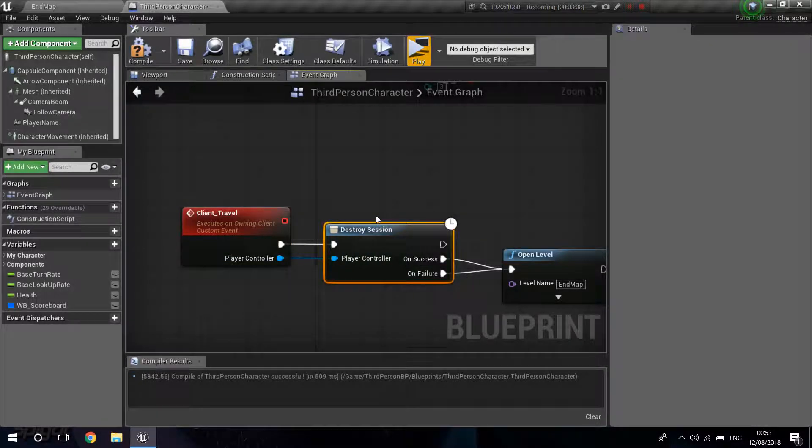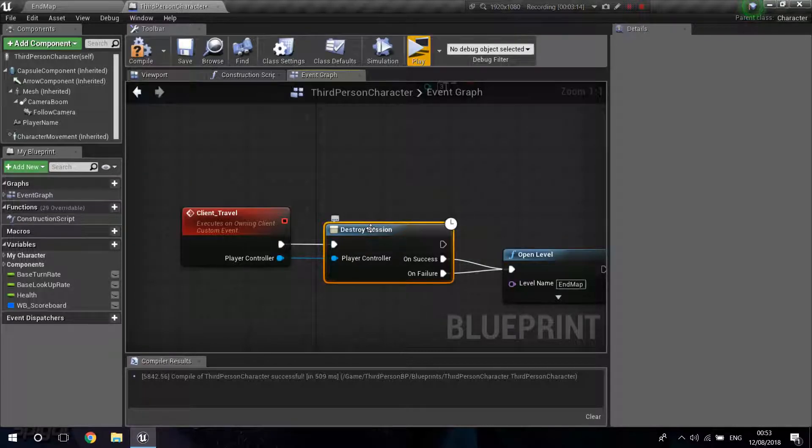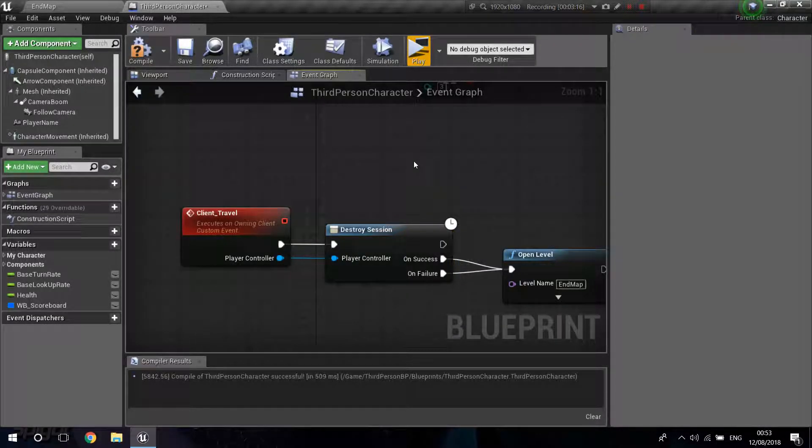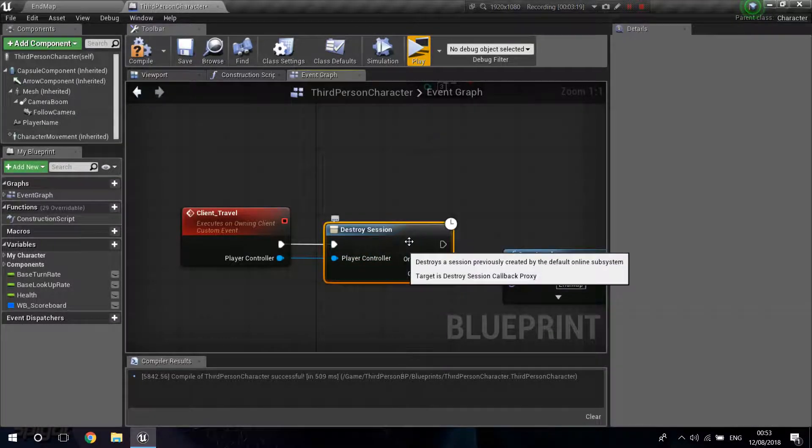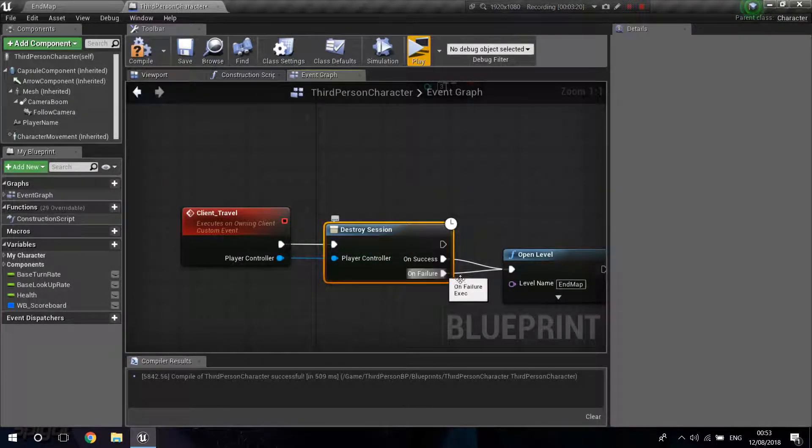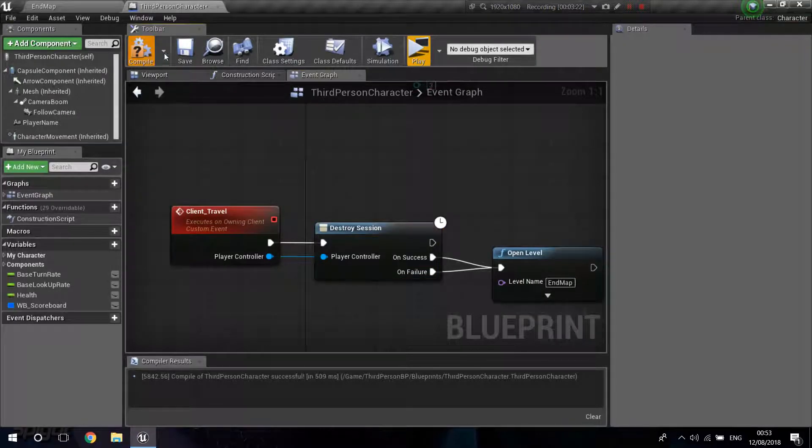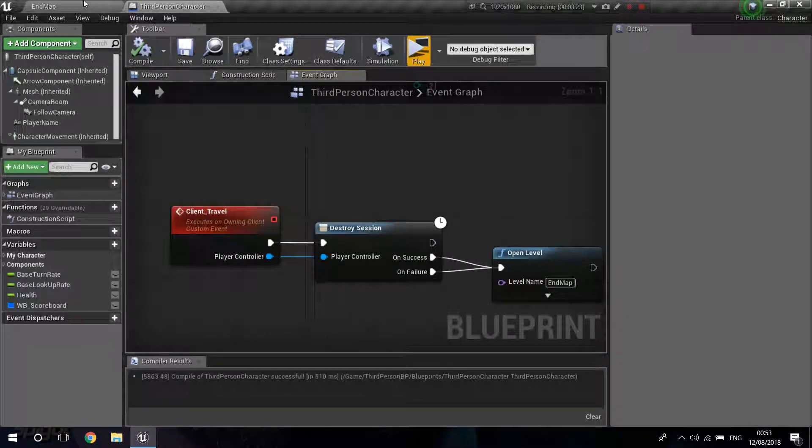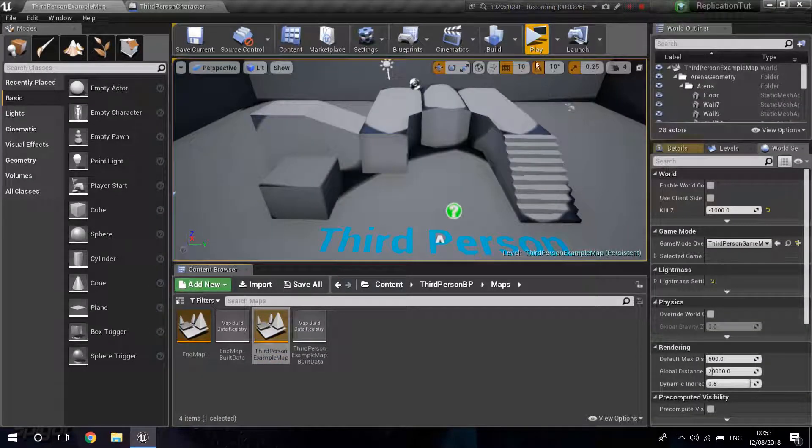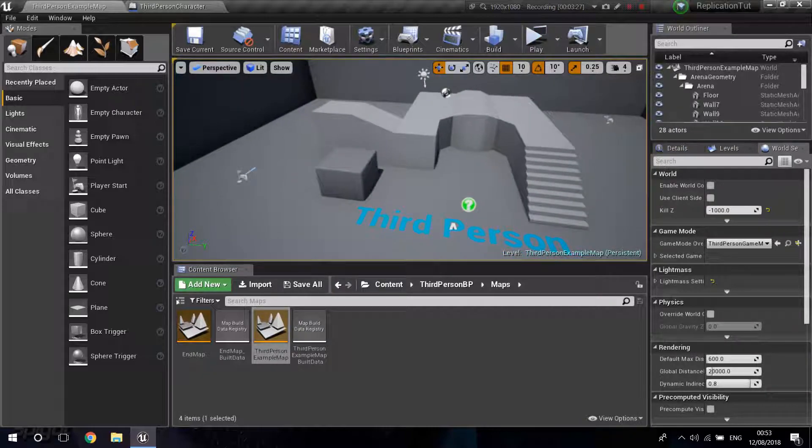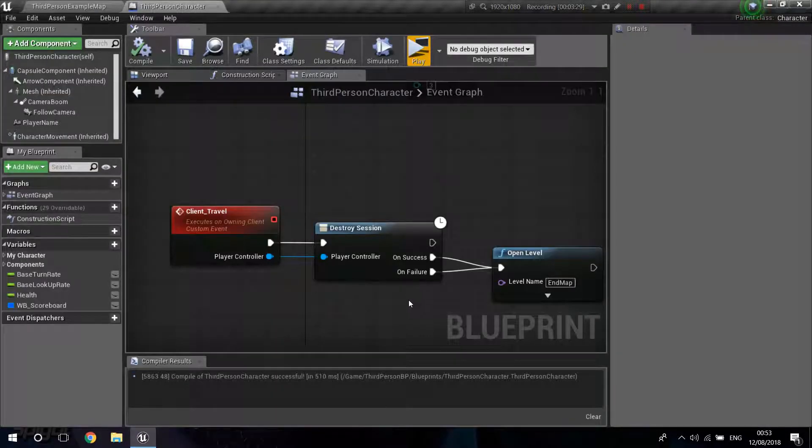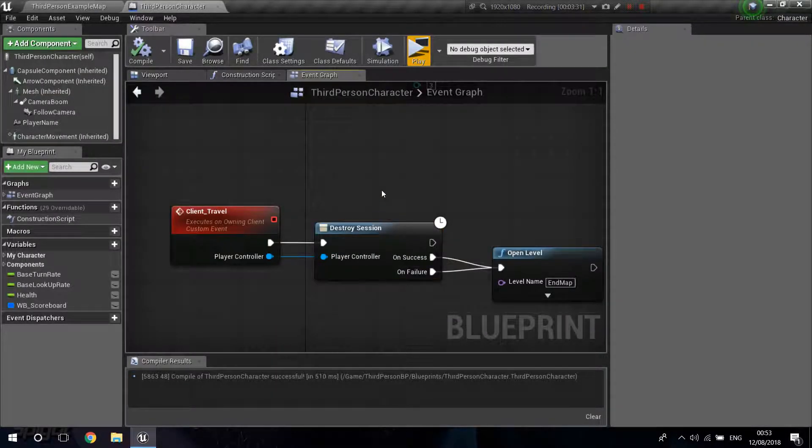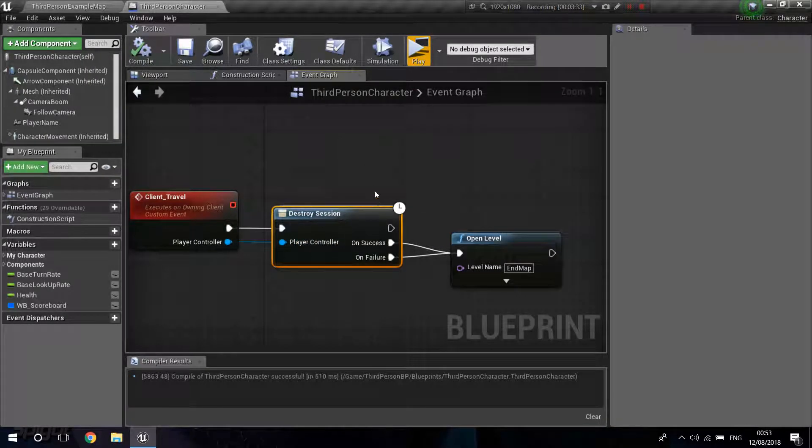Now, this Destroy Session will only work if you have actually used the default online system that Unreal offers. For example, if you connect directly to the IP, this node will always return on failure. And because I'm only testing the game itself, I'm not actually have a main menu. I do not create any server. I do not use the online subsystem. So this node is always going to return false.